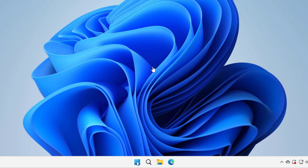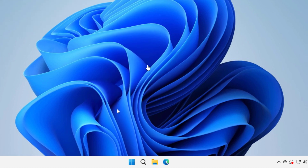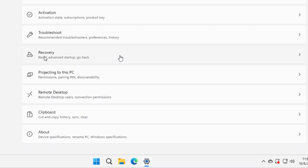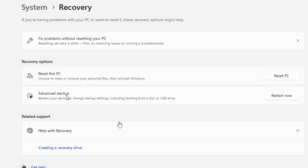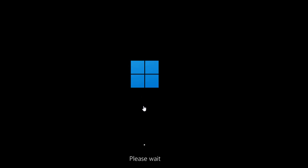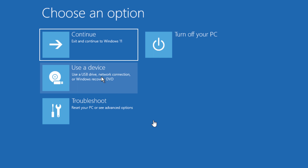At first, go to the Settings. Click on Recovery. From here, click on Restart Now. Next, go to Troubleshoot and here you will find the Advanced Options.